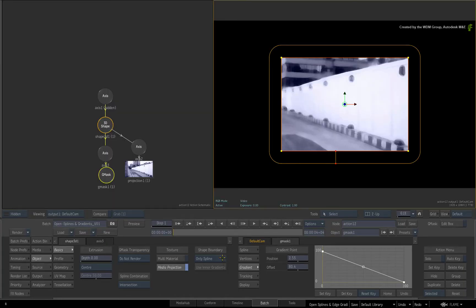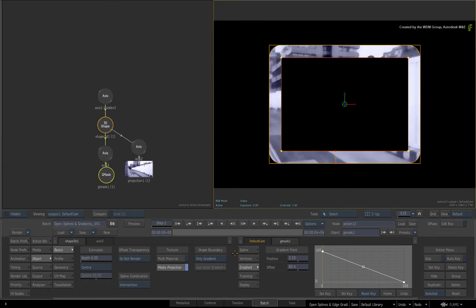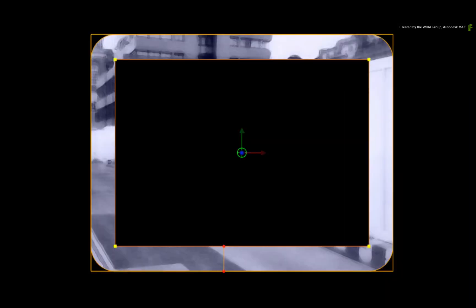The other option in the pull-down menu is Only Gradient. This setting performs the inverse of Only Spline. So the width of the edge gradient forms the basis of the 3D shape. The Gmask spline acts as an intersection that cuts a hole in the 3D shape.